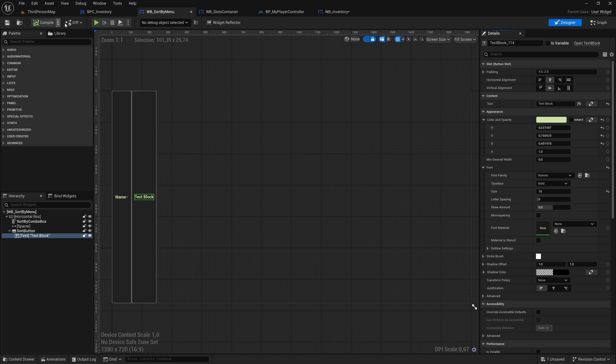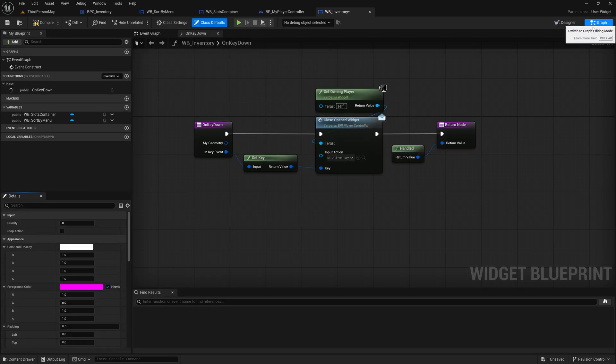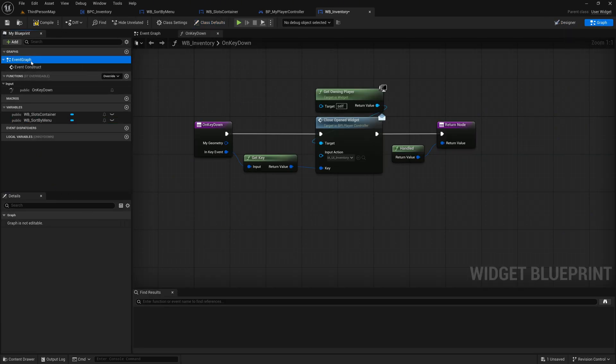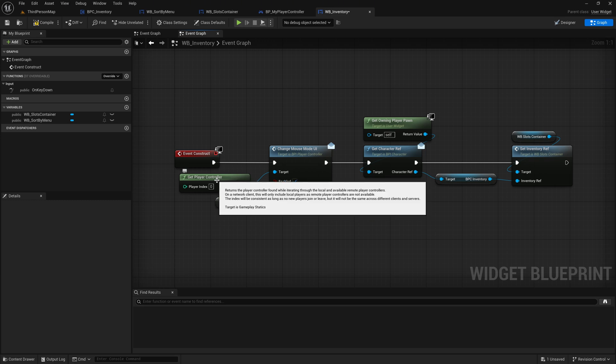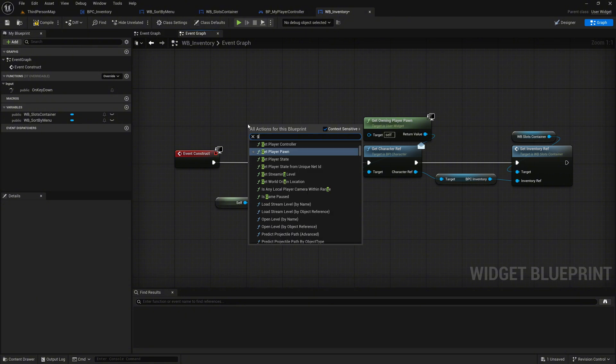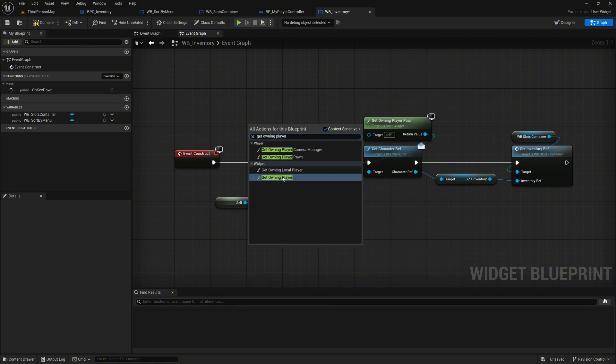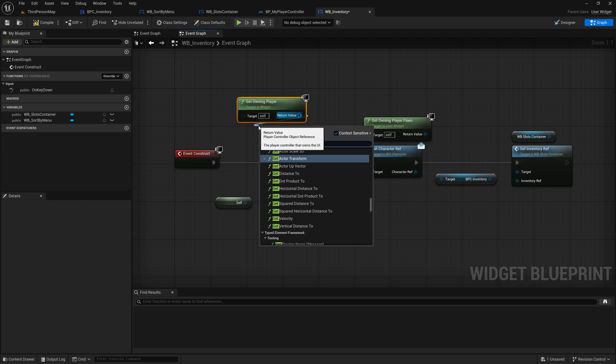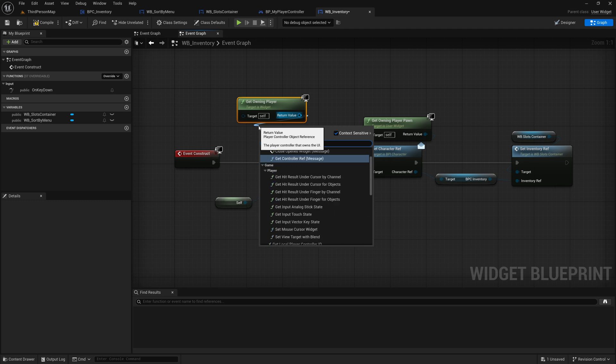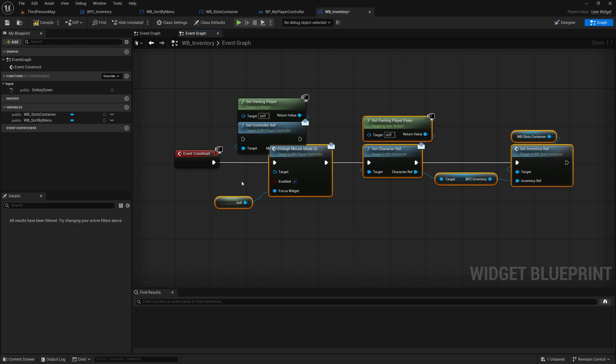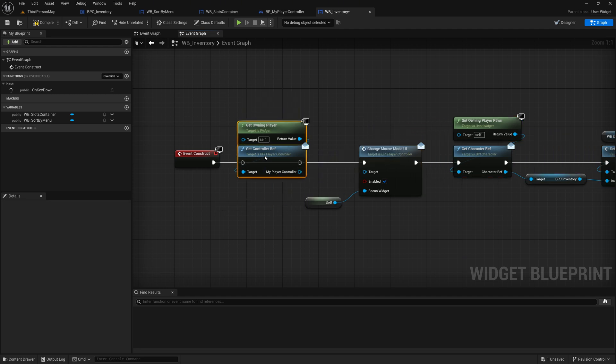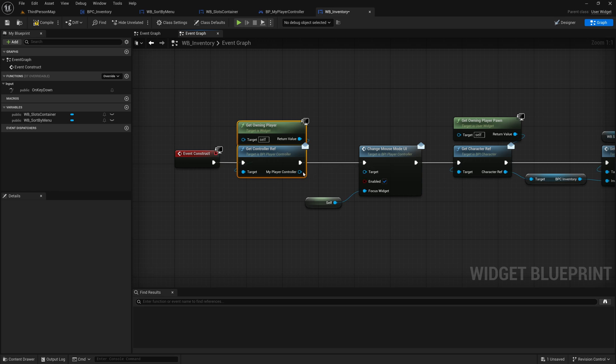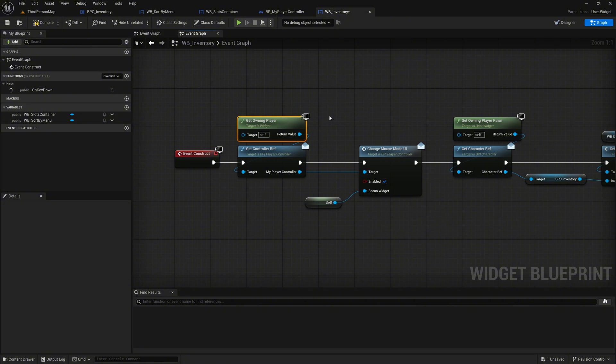Go to the Inventory widget and open the Event Graph. Delete the existing GetPlayerController node and replace it with our interface. Call the GetOwningPlayer node, then take its return value and call the GetControllerRef message. Place this call right after the Event construct. Connect the MyPlayerController pin from the GetControllerRef node to the target input of the ChangeMouseMode UI node.